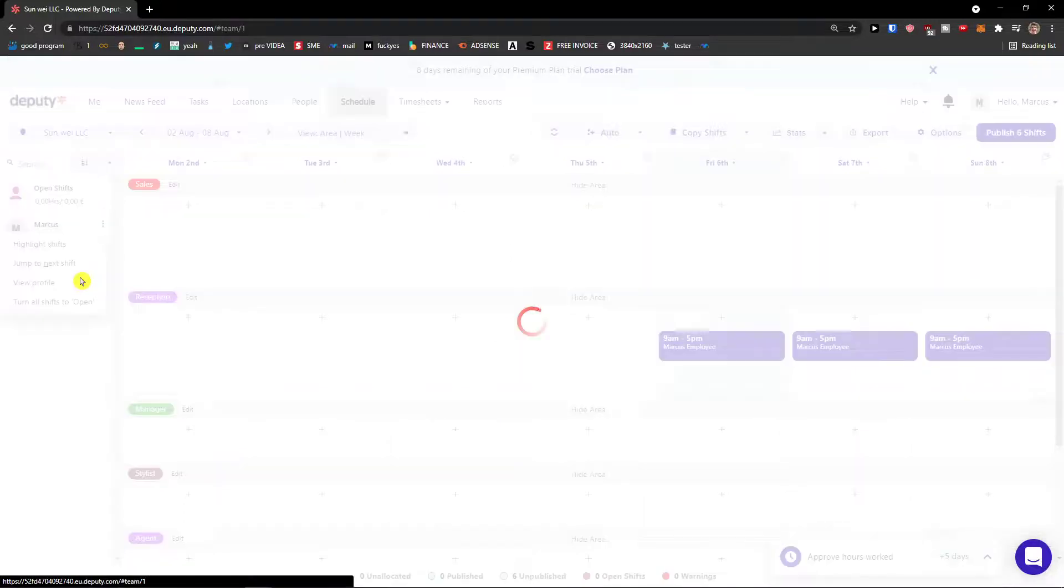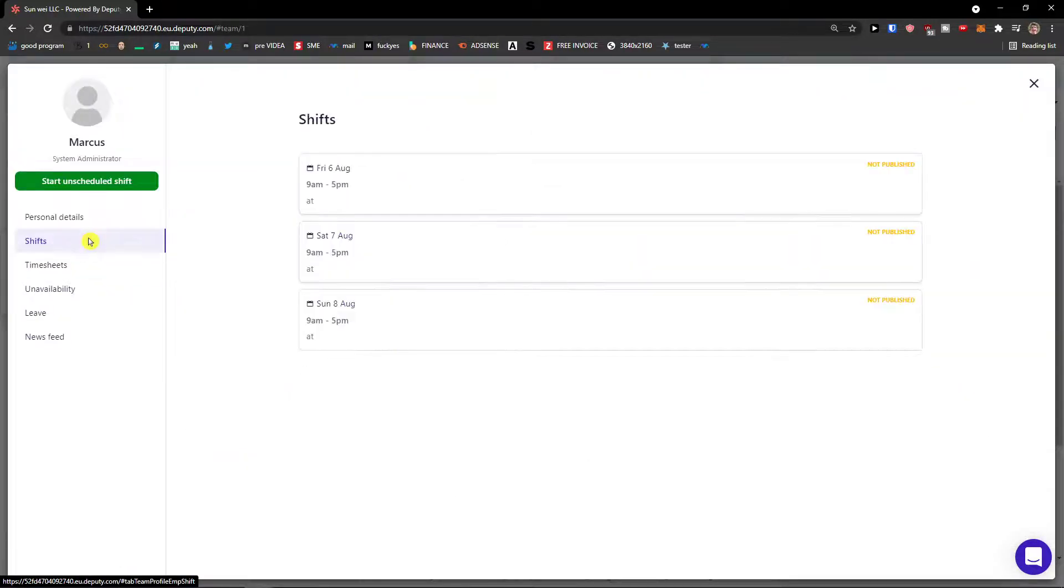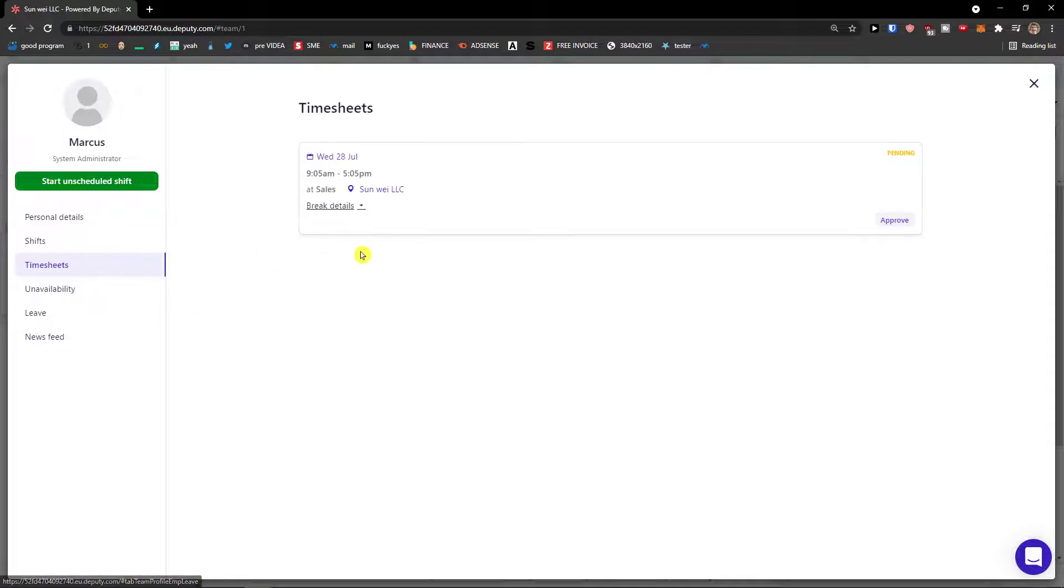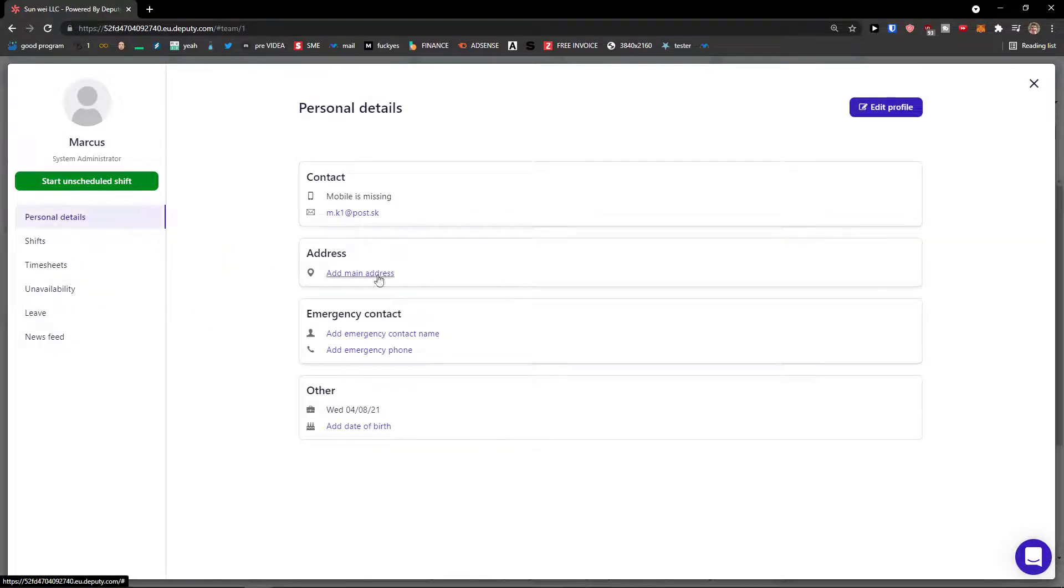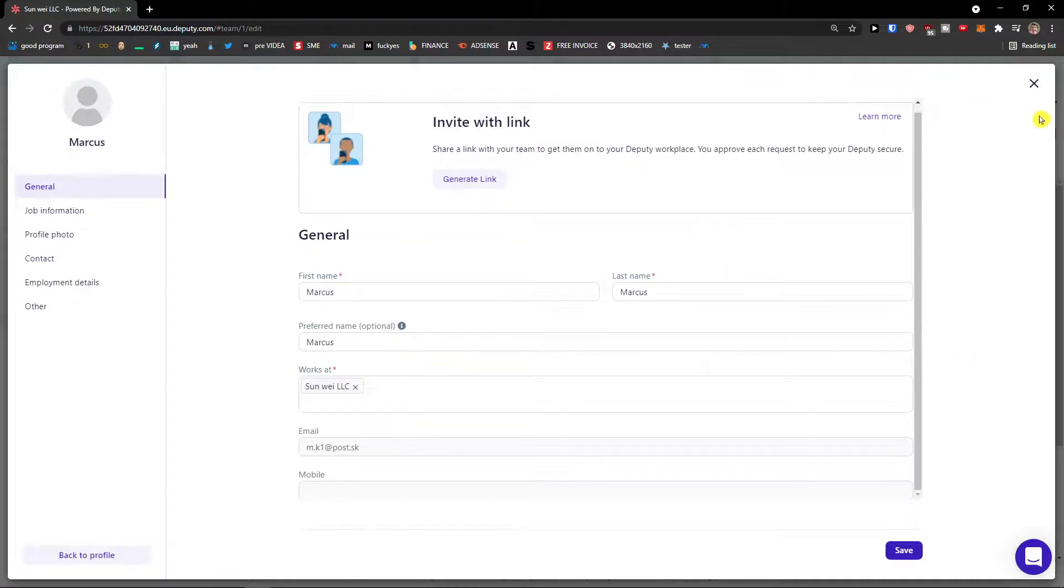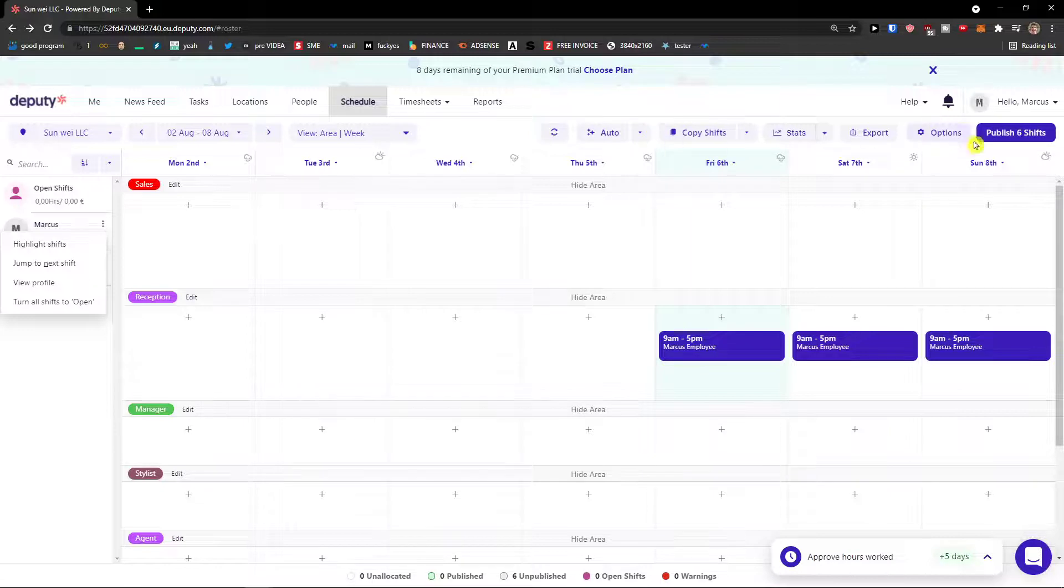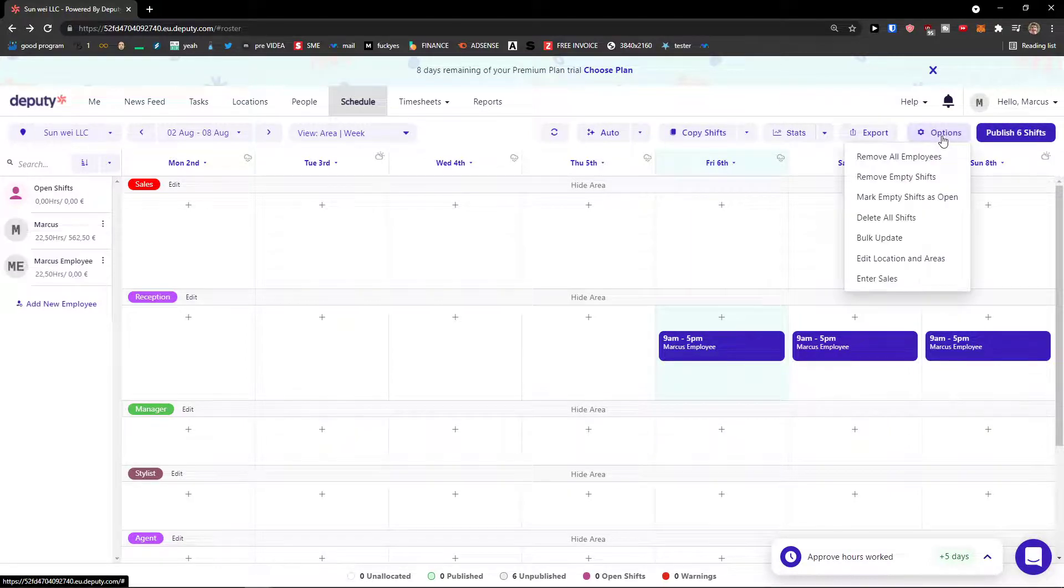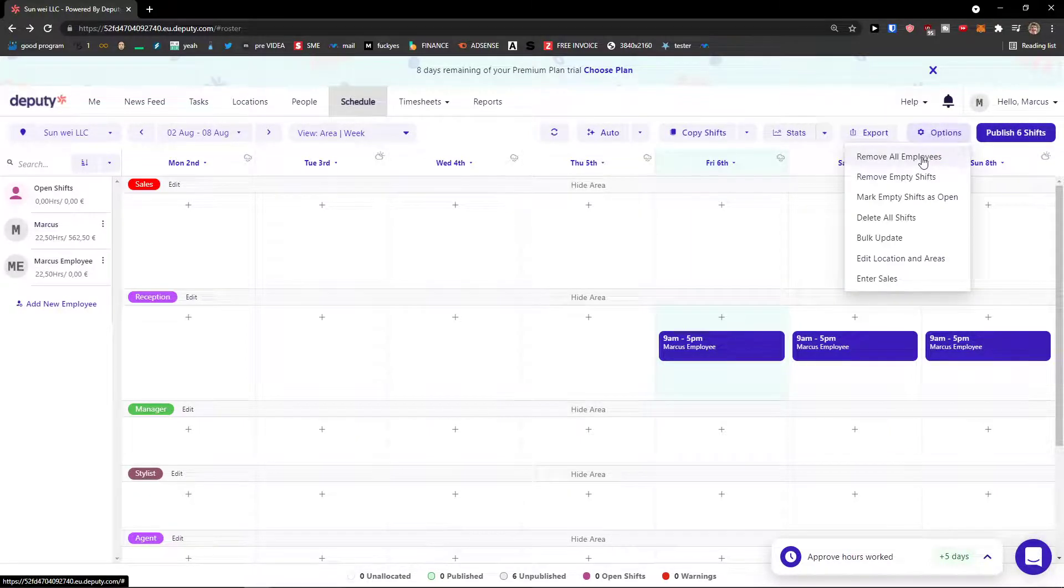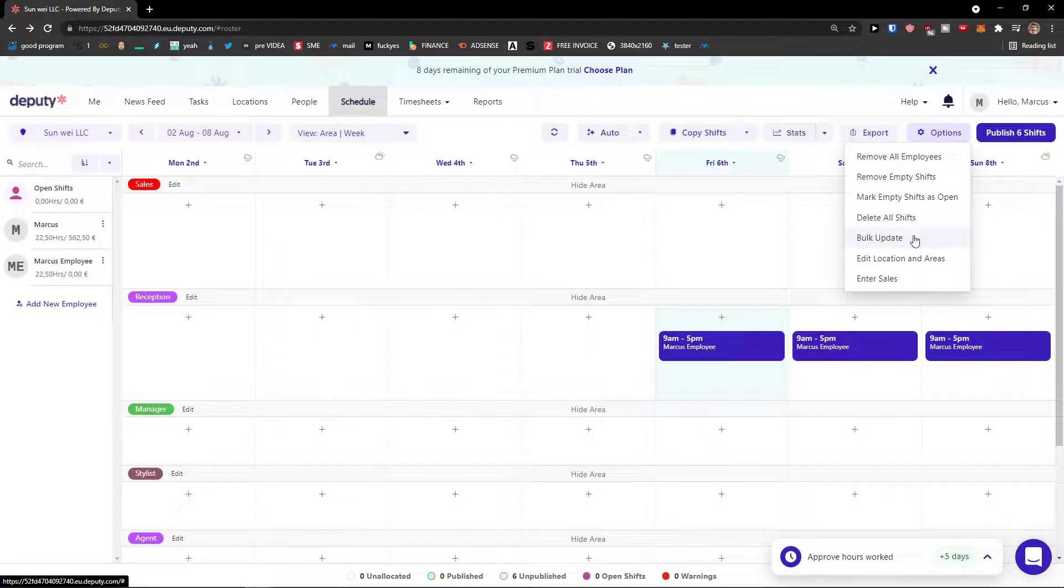Now when I would come here I can again click view profile, shift, timesheets, personal details here. You can edit the profile here and edit everything about the profile. Now what you can do is go to top right and click publish six shifts. I can go options. I can remove all employees, empty shifts, deal, lead, bulk update, exported. You can see statistics here, copy shift even.